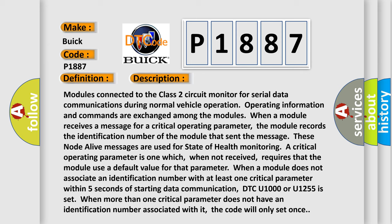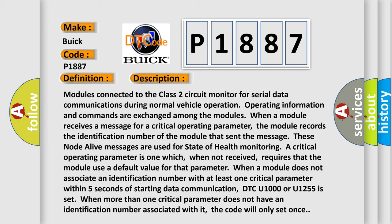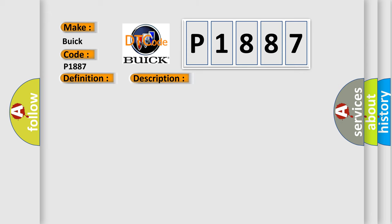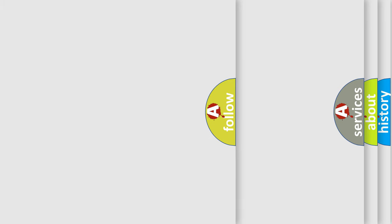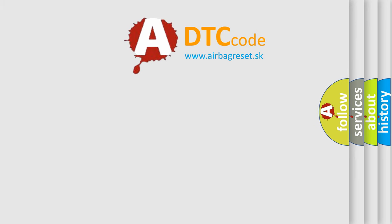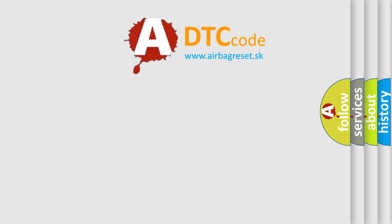This diagnostic error occurs most often in these cases: Class 2 circuit is open, shorted to ground, or shorted to power. PCM ignition power circuits has a high resistance condition. PCM main ground circuits has a high resistance condition. SDM module could be shorted pulling the voltage low. The Airbag Reset website aims to provide information in 52 languages.